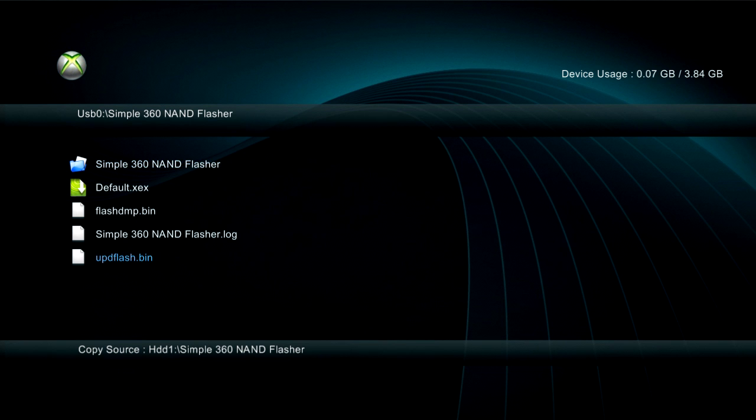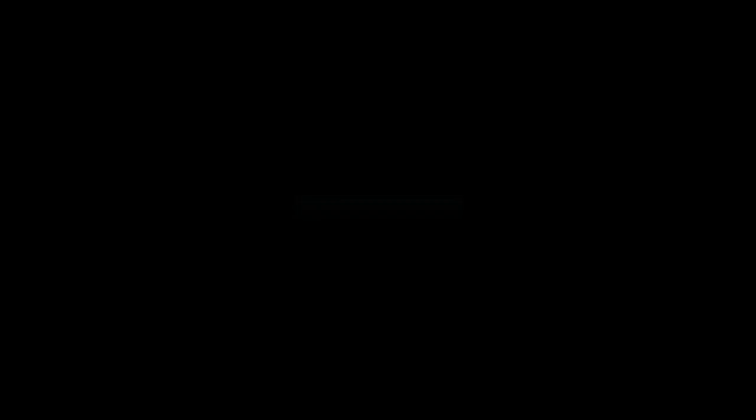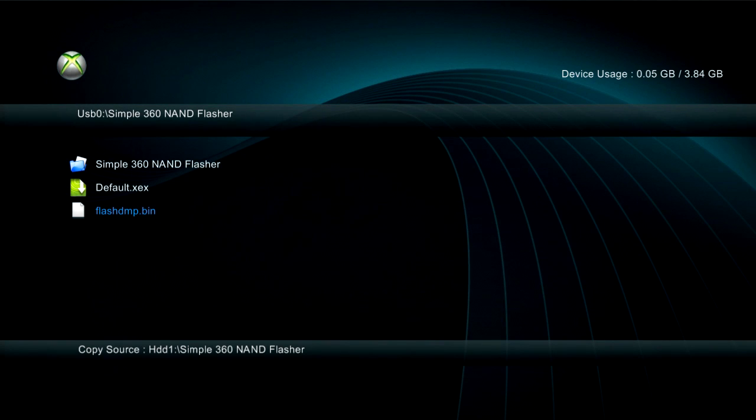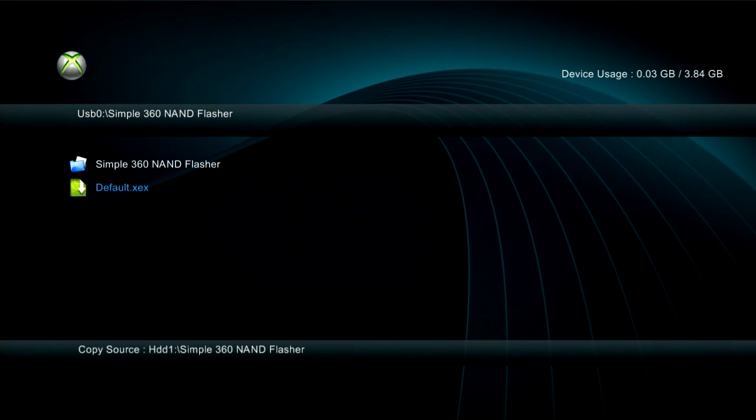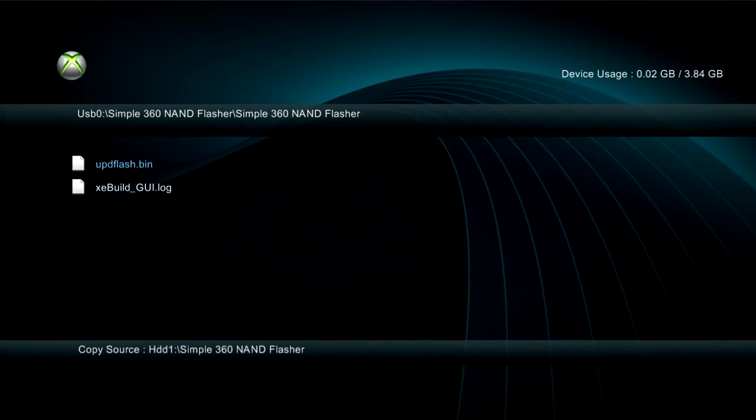Go to Simple 360 Nanflasher and delete everything in here if there's anything in here from the last dash, because it will mess up your console. I'm telling you right now, you don't want that to happen. Delete everything inside there, including these files, because this is from updating my console.